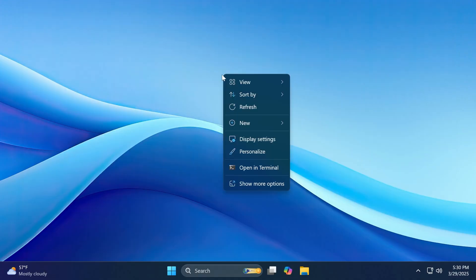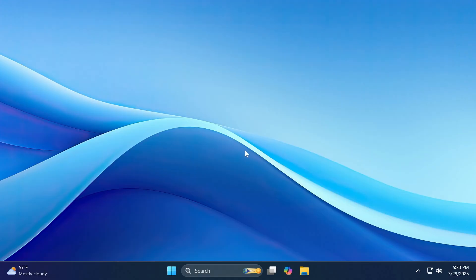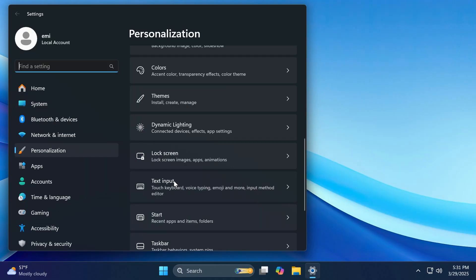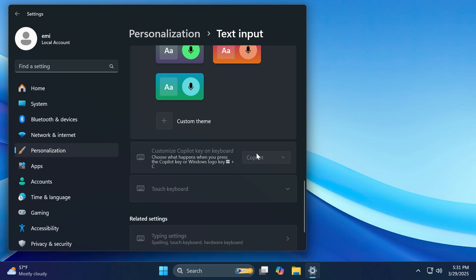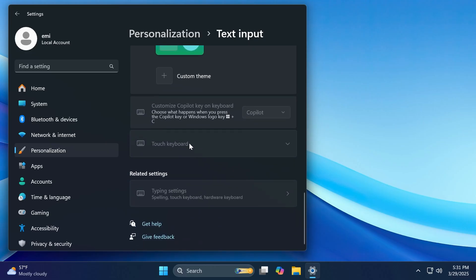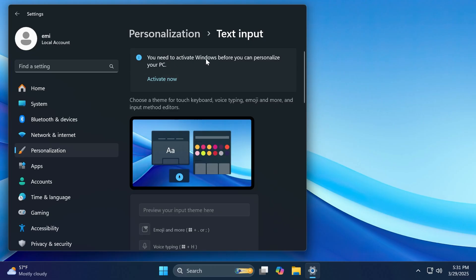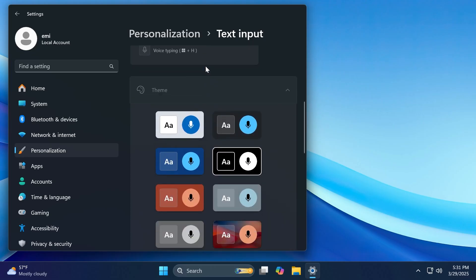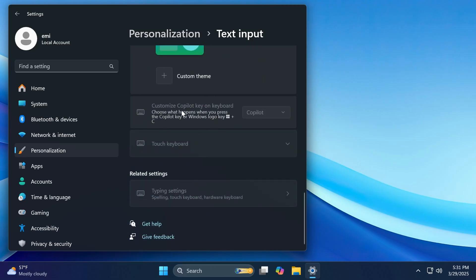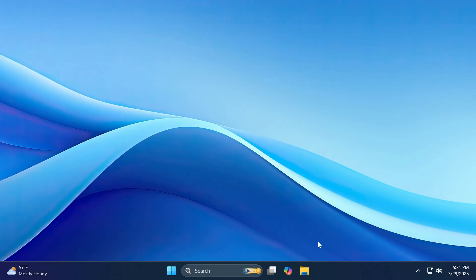You can also personalize this by going into settings, personalize, and then text input. And if you scroll down, you're going to see the option to customize the Copilot key on your keyboard. And of course, you can customize what the shortcut does, Windows plus C. You can open apps and you can do certain actions. But of course, you have to have a license and Windows 11 activated in order to be able to customize this.